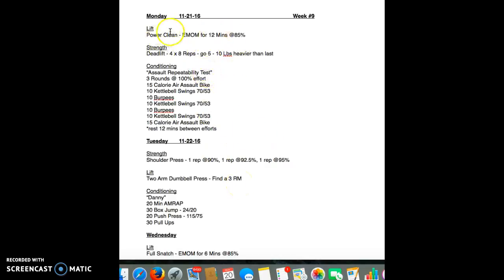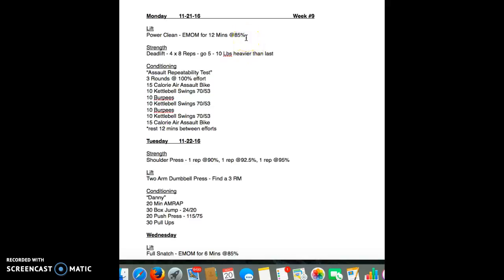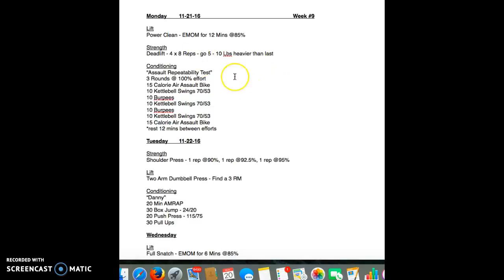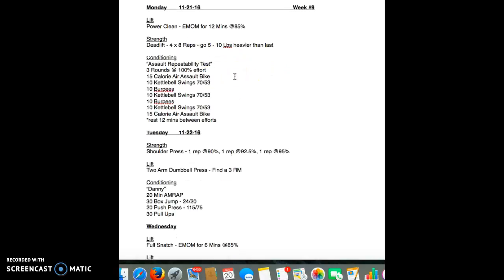Coming into week 9, we're going into the lift portion. It's going to be a power clean every minute on a minute for 12 minutes. We're going to go up to about 85%. I think last time you did this was maybe 2-3 weeks ago, and you were at about 80%. So you're going to push it up just a little bit. Strength movement reps, deadlift 4x8, go up about 5 or 10 pounds from the last time you've done it. I think you did 4x10 last time.